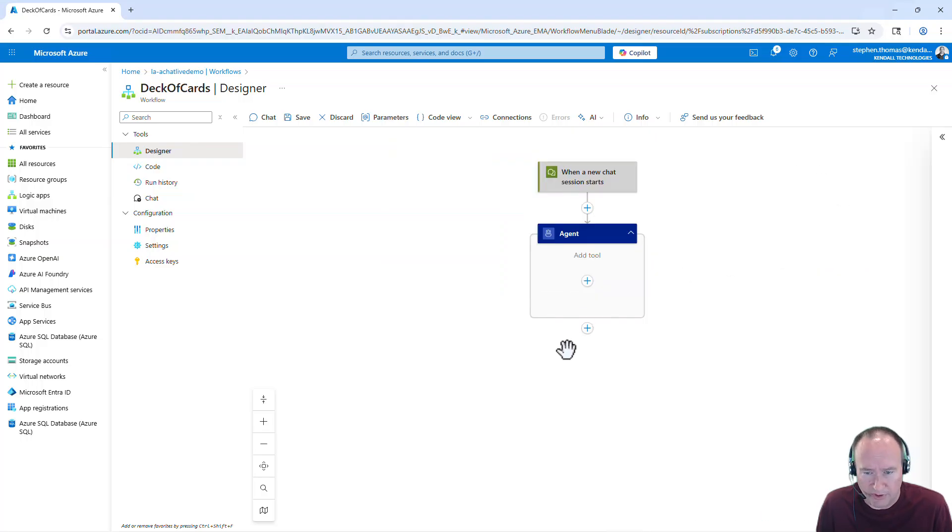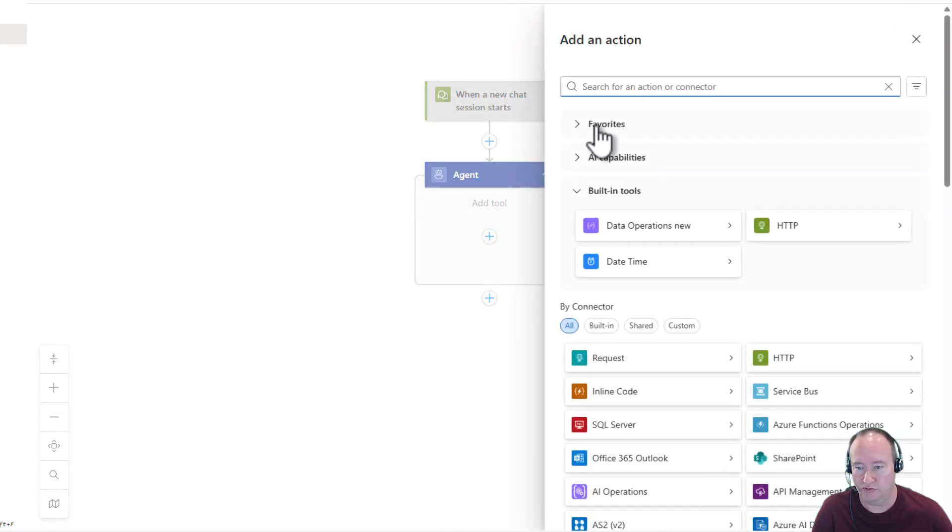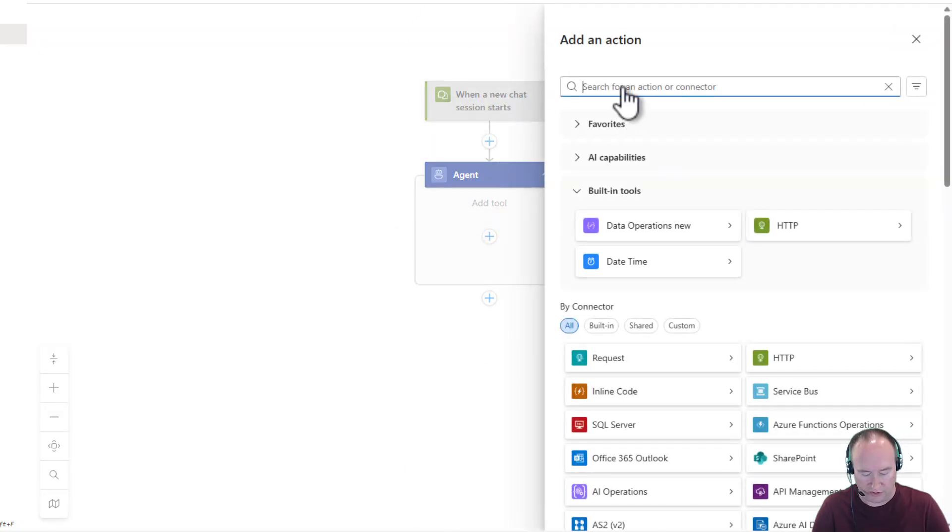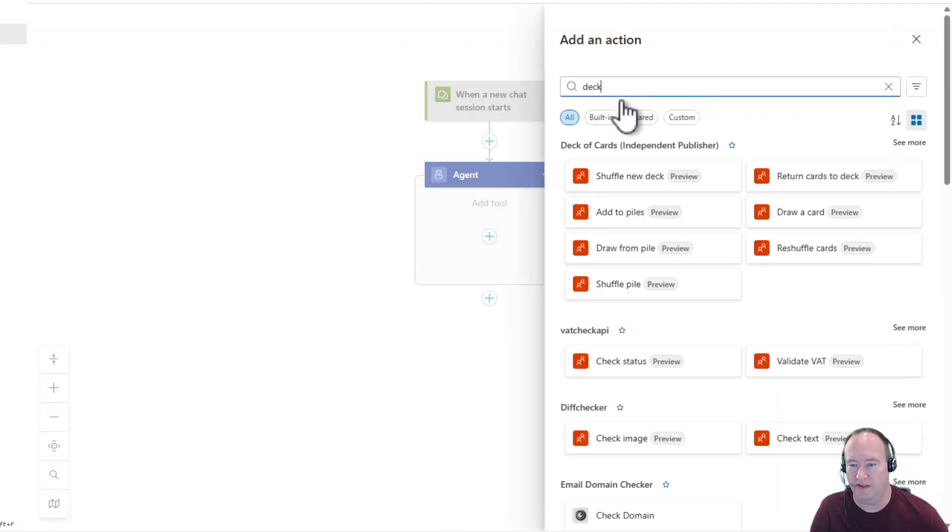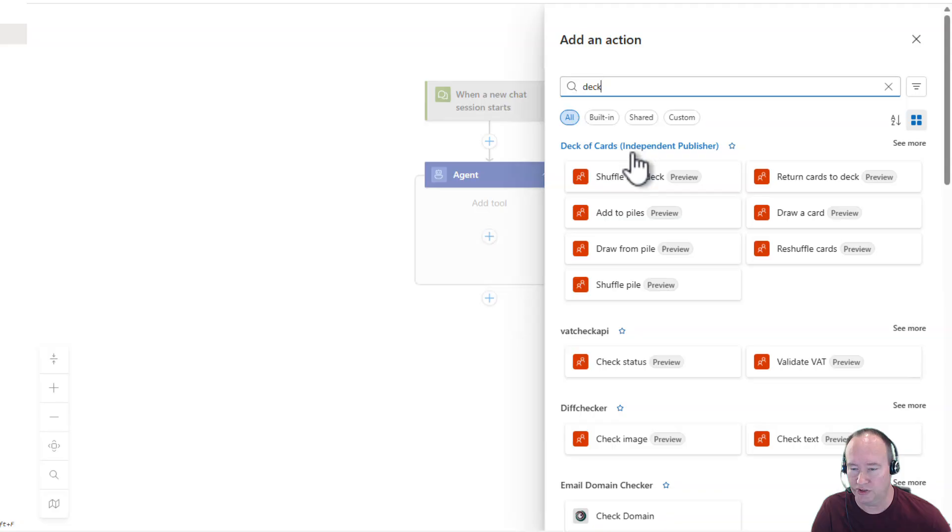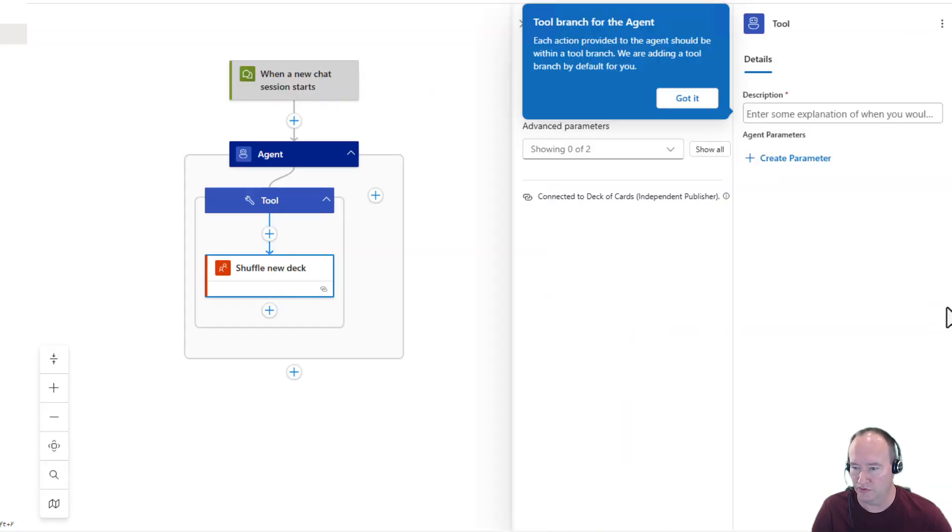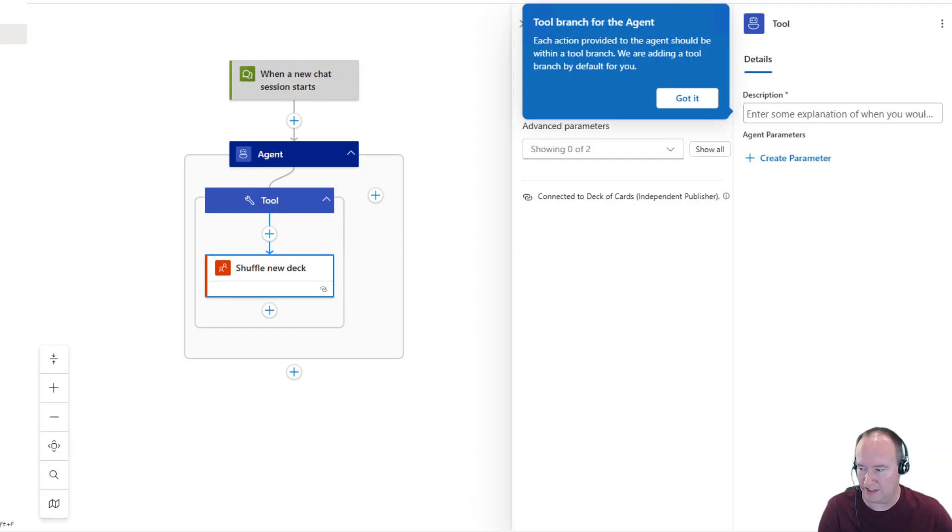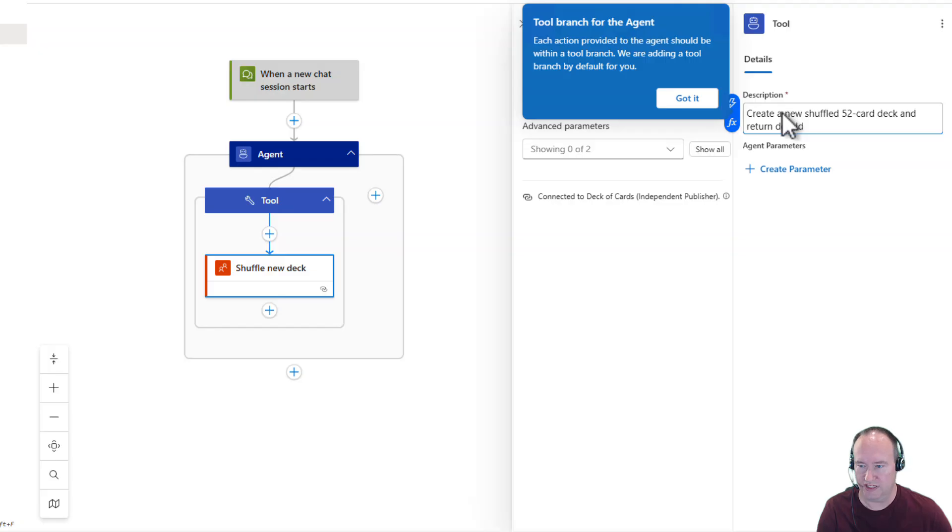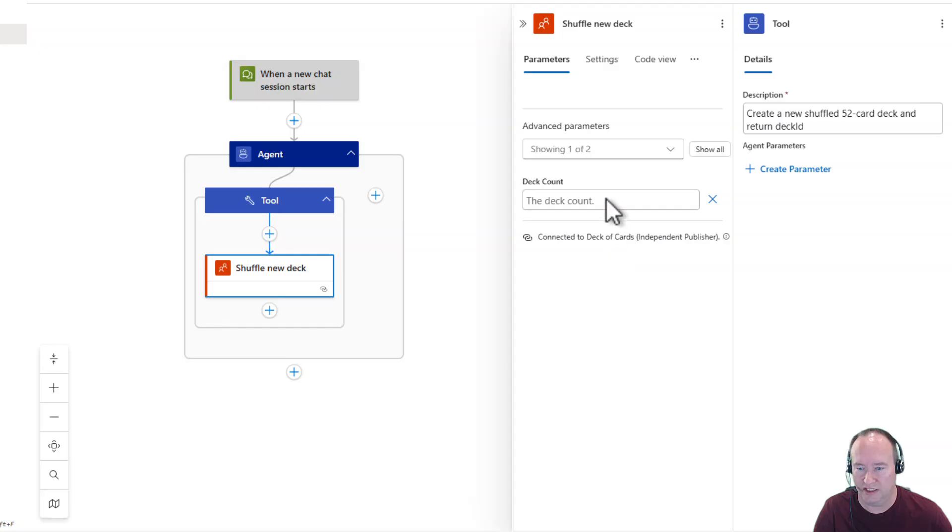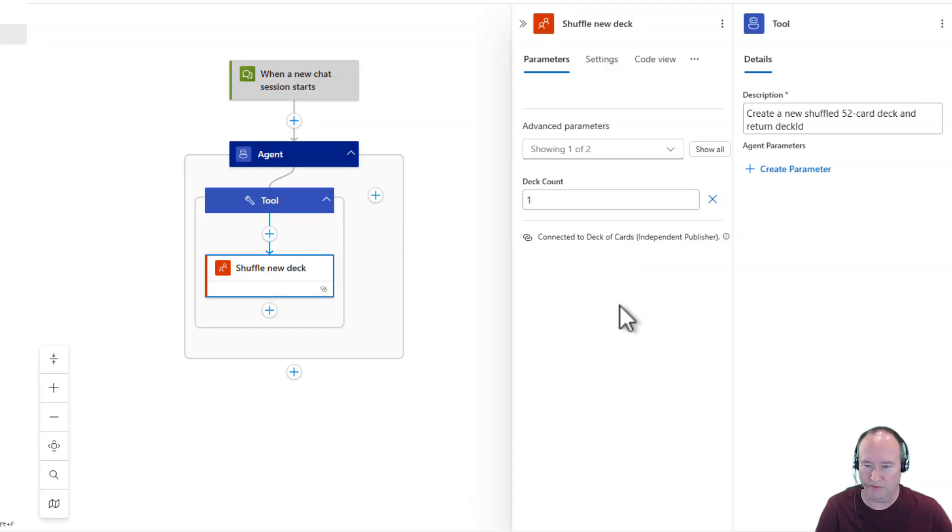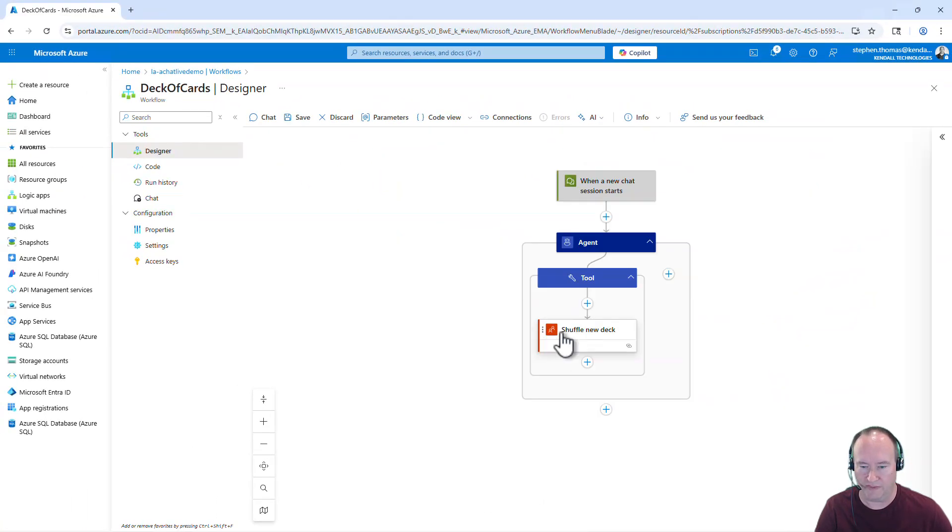Now we're going to add two tools to this agent. And the first is going to shuffle a deck of cards. So I have my favorite independent publisher shuffle new deck cards here. And we're going to simply give it a description. I'm going to just copy and paste that in here. And this description is just saying I'm going to shuffle new deck of cards, return deck ID. I am also going to come down here and say deck count. And it defaults to one. I'm going to set this to one anyways. And click off that.